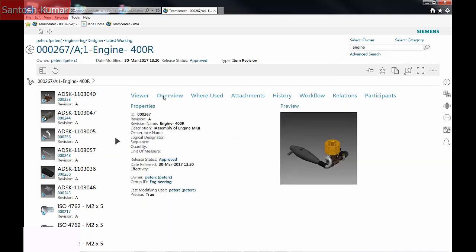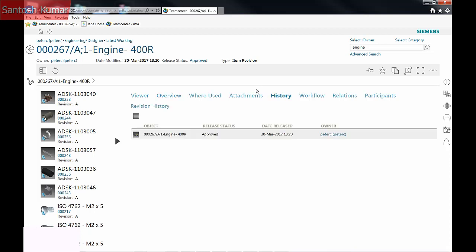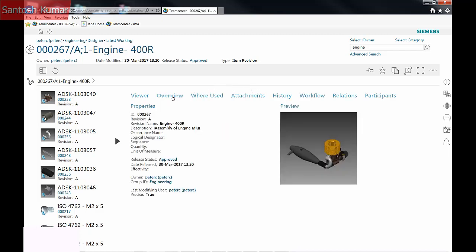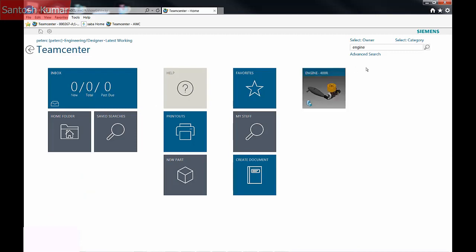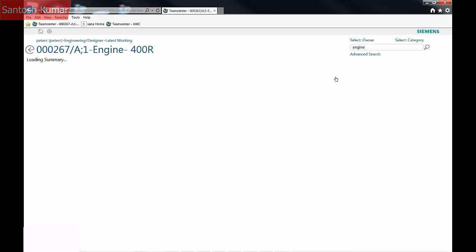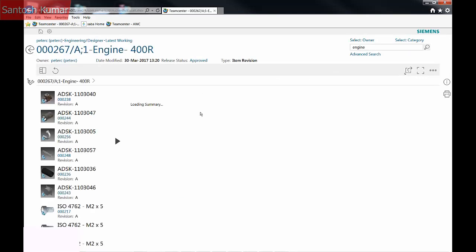The Overview tab provides general information such as the owner, the last modifying user, and its release status. The History tab will show all releases and the release date. I can pin parts I'm currently working on onto the homepage for quick access. Selecting the newly created tile shortcut goes directly to the Inventor assembly.